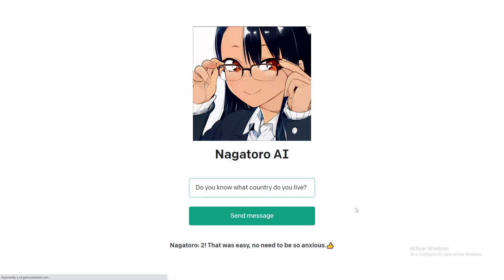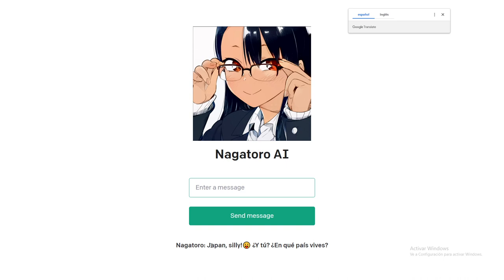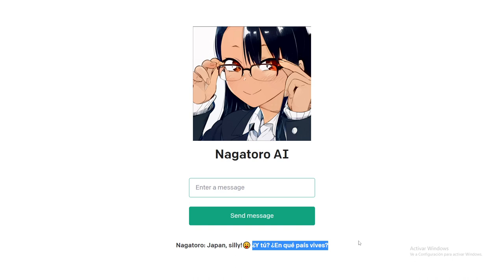I asked 'Do you know what country do you live in?' and it said Japan — 'Japan, silly.' Now it's switched back to Spanish because in my previous tests I was prompting it in Spanish, so the AI already knows that I am a Spanish speaker. If you're working with AI, you must be very careful about language switching, because eventually the AI is going to figure out that this user has been talking in Spanish for a long time.